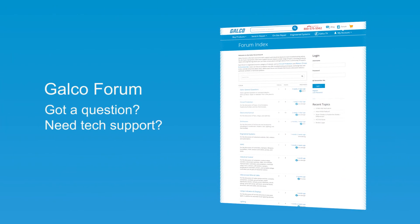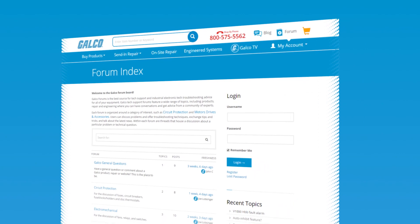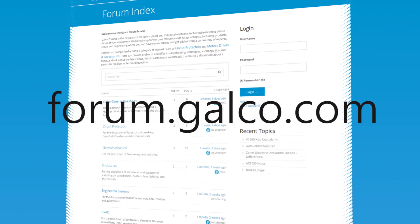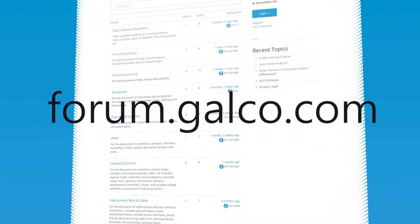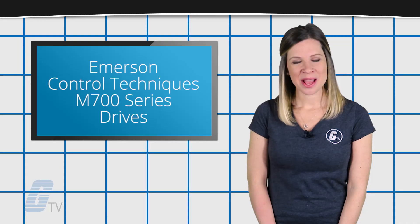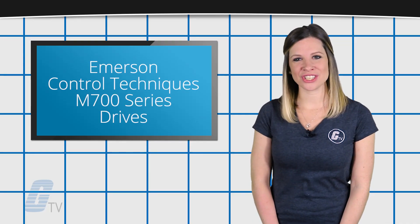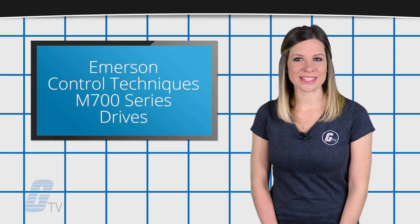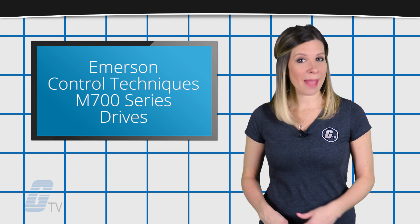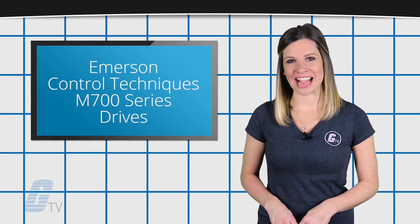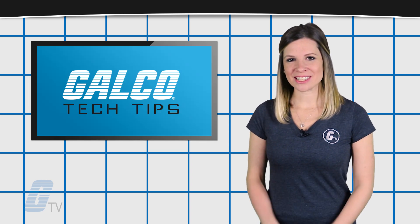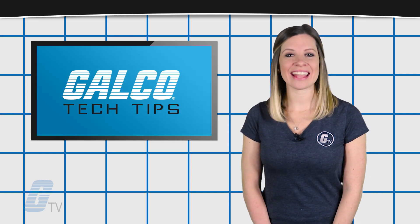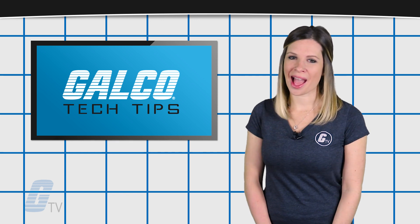We now offer an official Q&A forum at forum.galco.com. For more information on the M700 series of drives from Emerson Control Techniques, please visit us at galco.com.